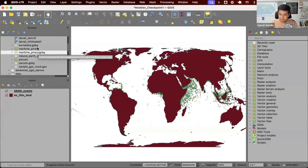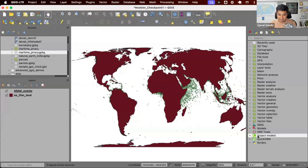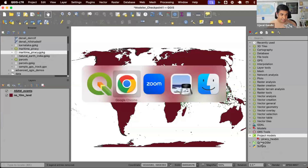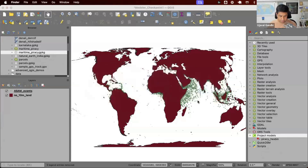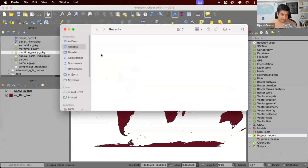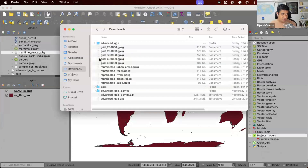I have stuff saved inside my geo package, which is the input layer. I can open my project and I have this project model. I can run this and I can generate the output. So if I send these two files to anybody, they can use this. Let me show you on the file system what those look like.